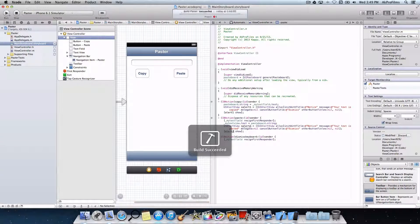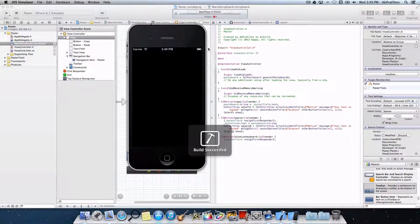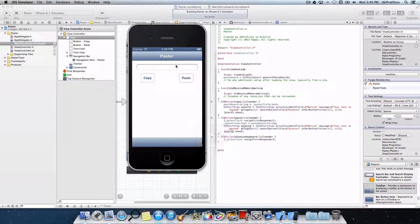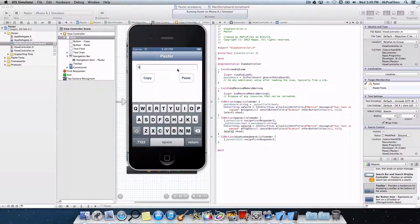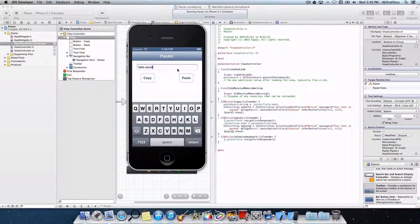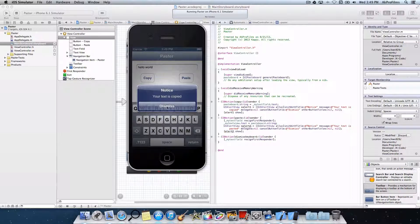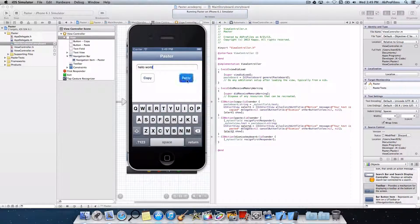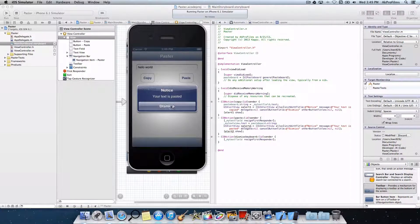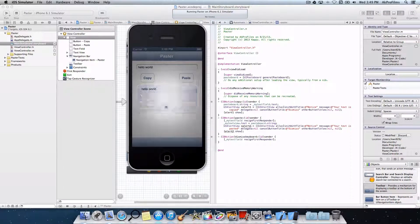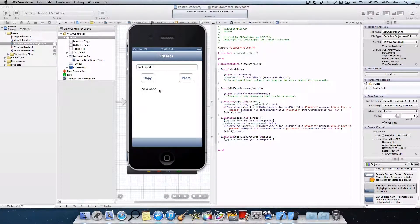So let's see how that works by running the application. Let's do hello world, copy. Your text is copied, paste. Notice your text is pasted. And there we go.